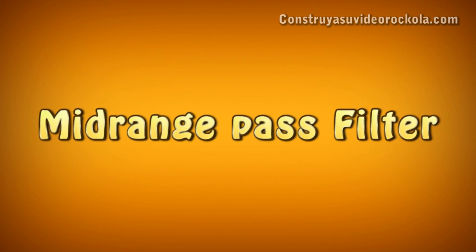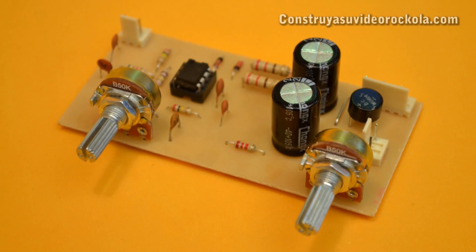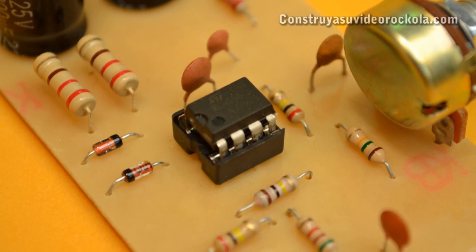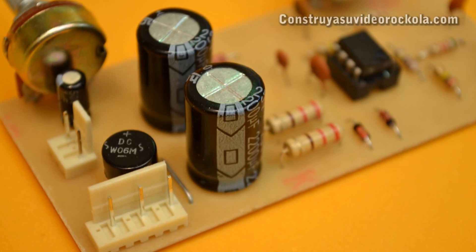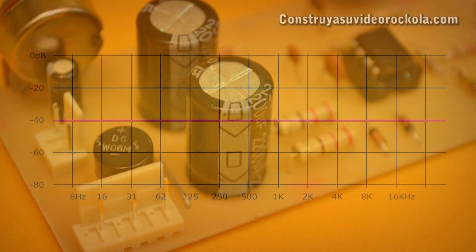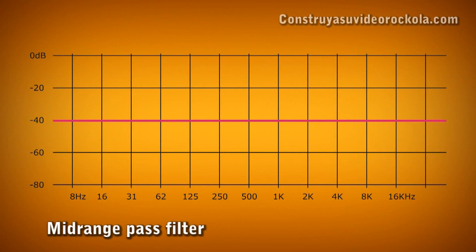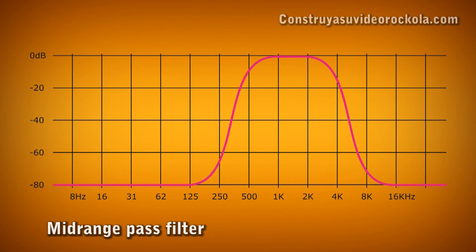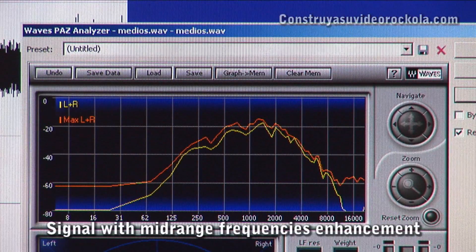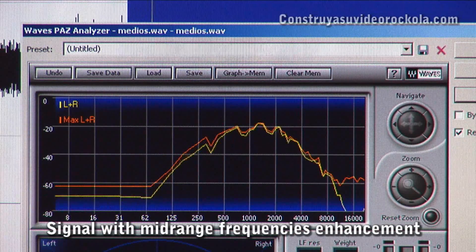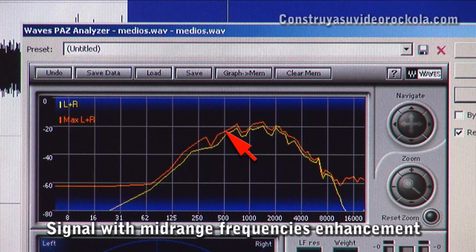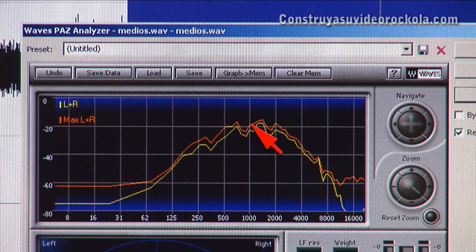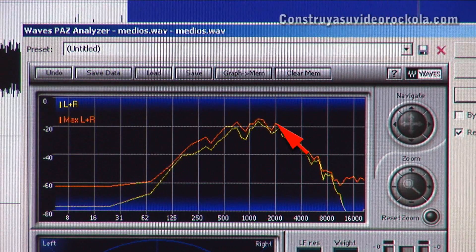Mid-range pass filter. The mid-range pass filter is an electronic circuit that receives as its input the full frequency range and delivers only the mid-range. In the process, the low and high frequencies are weakened, letting only the mid-range frequencies pass. This filter gives its highest mid-range level at points between 500 Hz to 4 kHz, with the highest point between 1 kHz and 2 kHz.